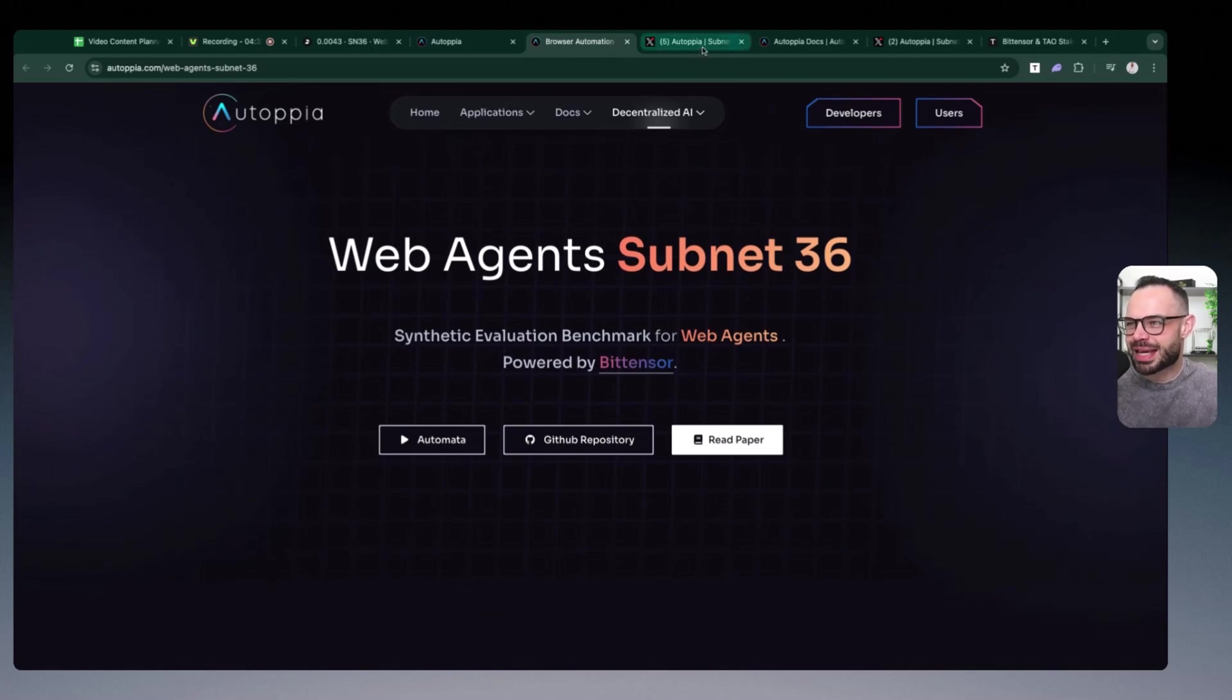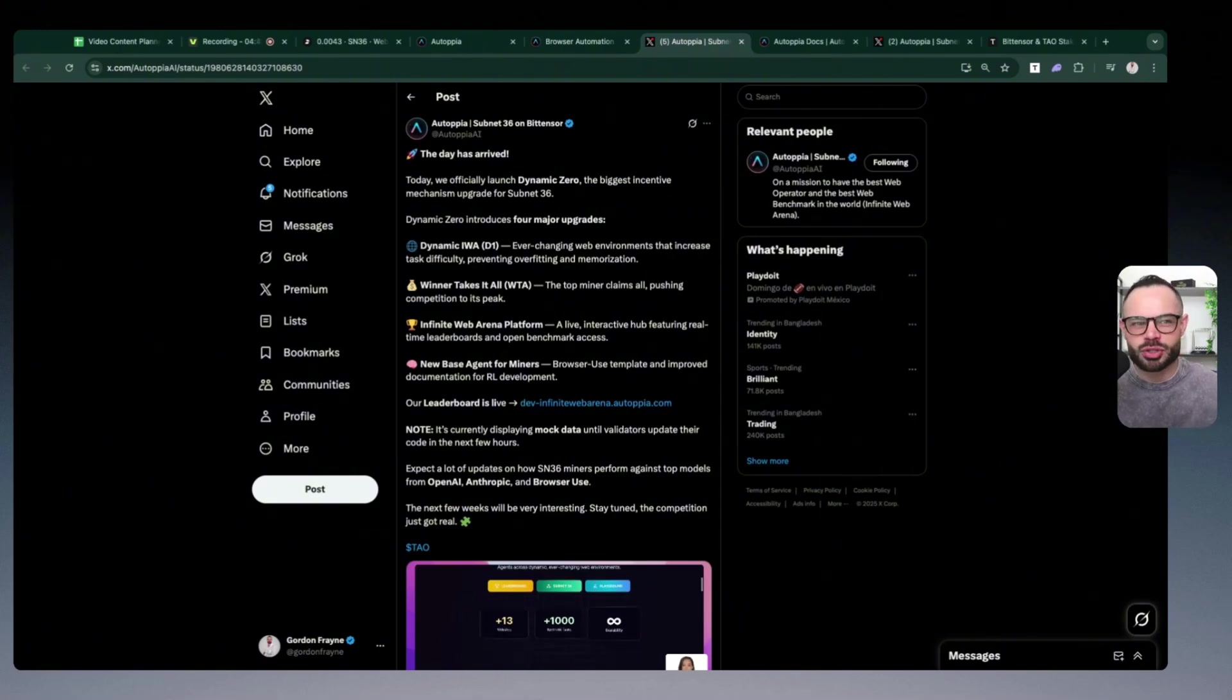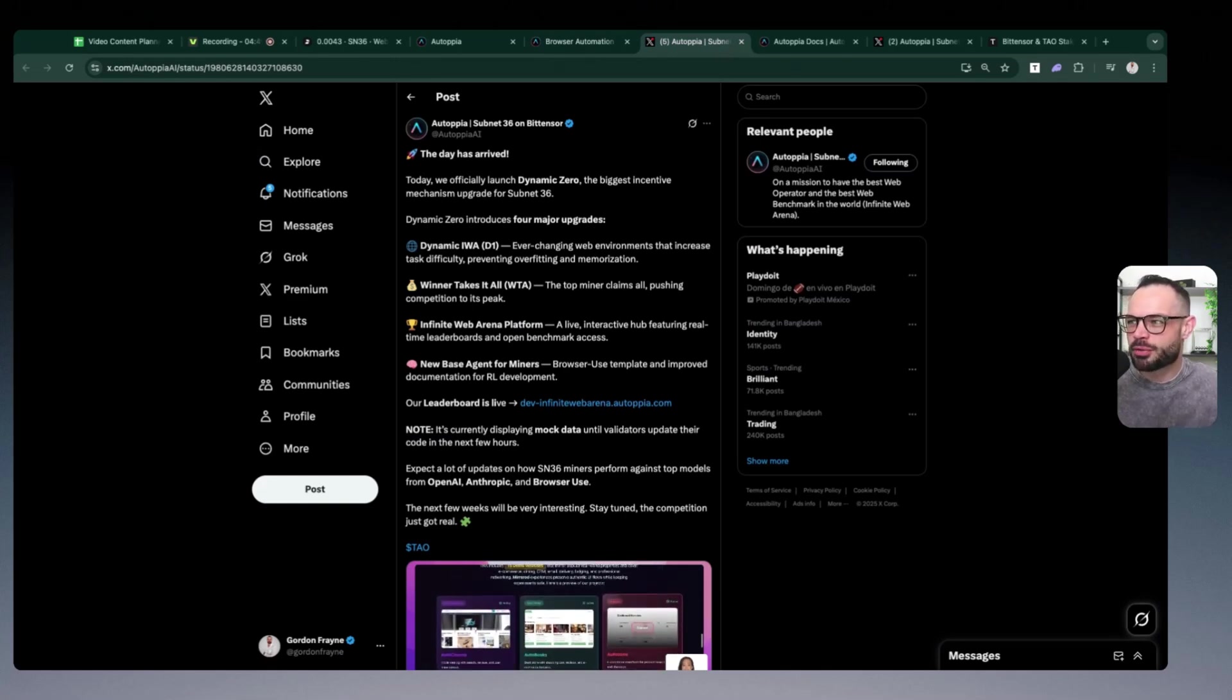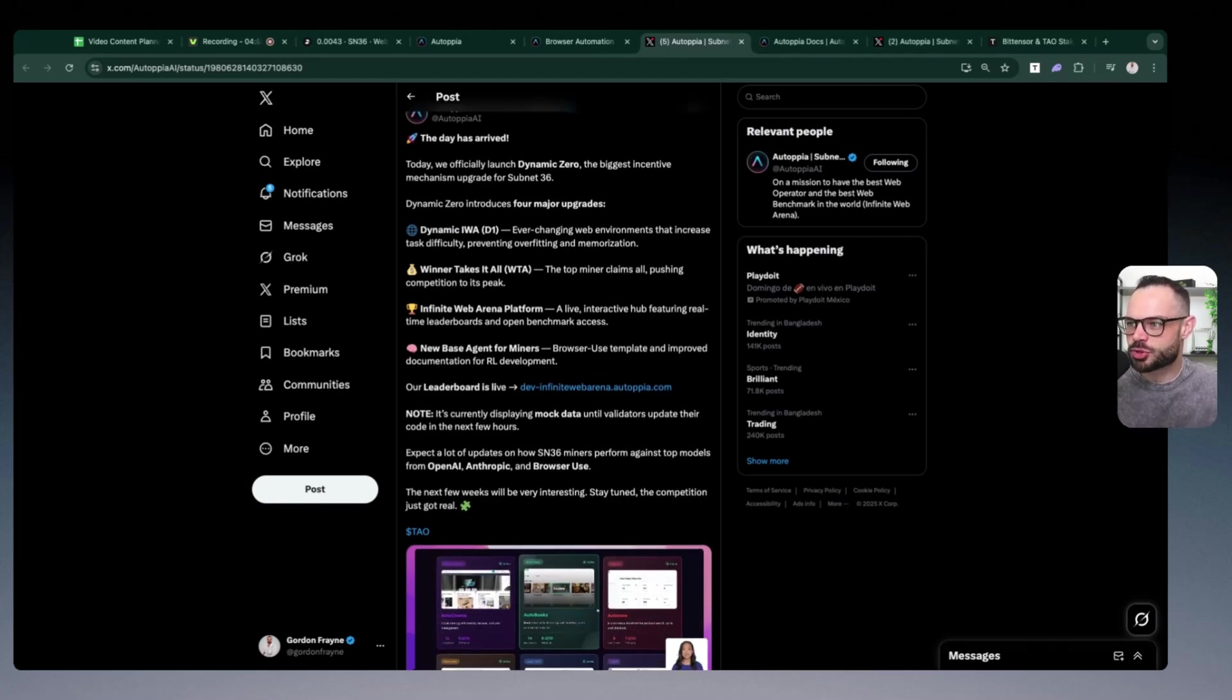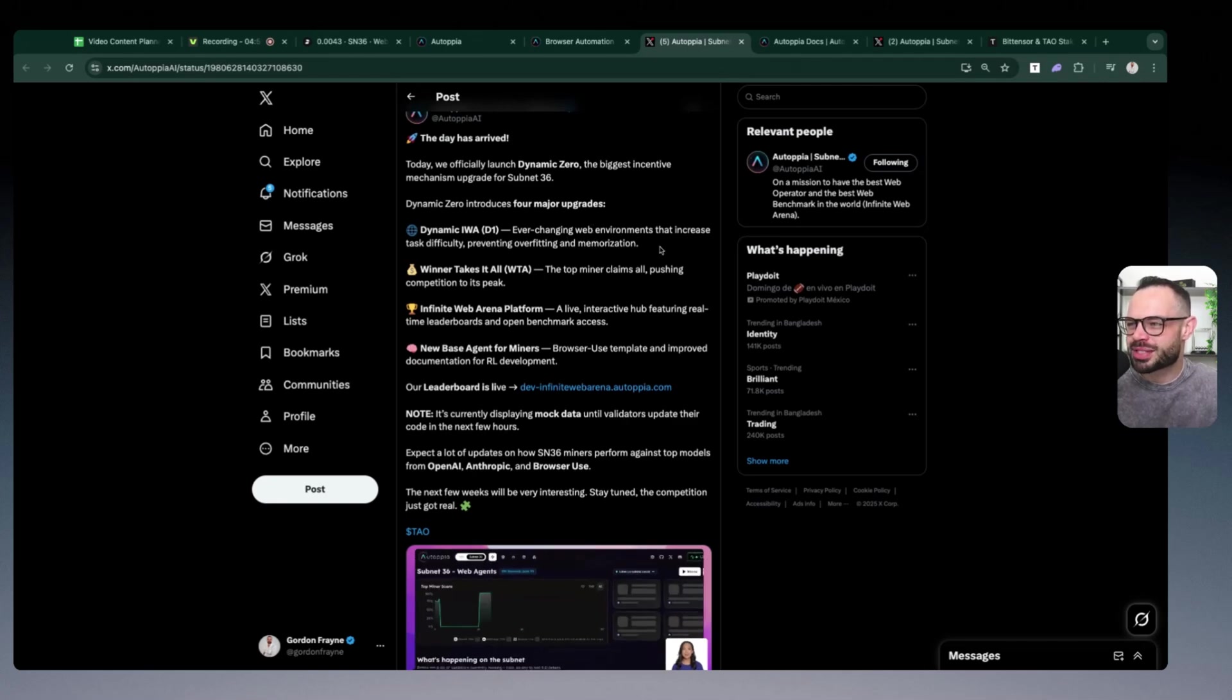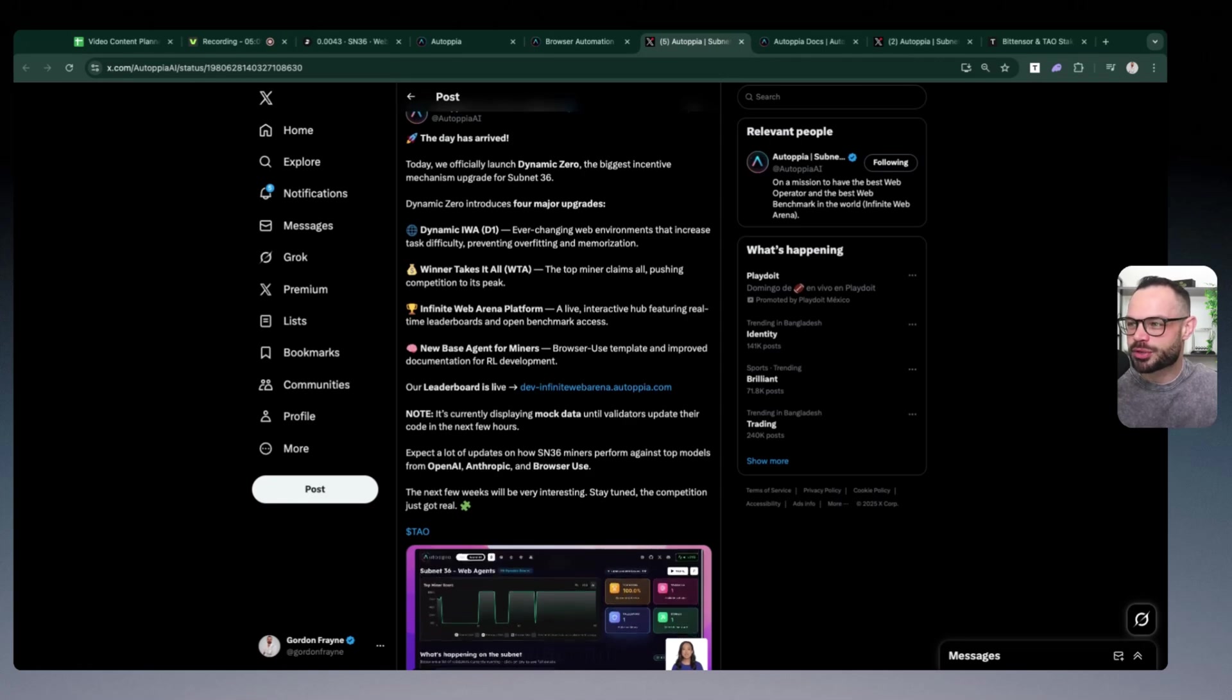The next thing I want to mention is, like I alluded to a few minutes ago, you now have the launch of Dynamic Zero with a winner-takes-all incentive mechanism and a live leaderboard for Autopia. We've seen other subnets in the ecosystem, just like Ridges, having a winner-takes-all mechanism where essentially the top miner—and in this case it's going to be the developers creating these individual AI workers—have the ability to have a winner-take-all.